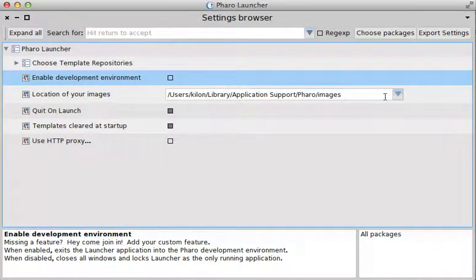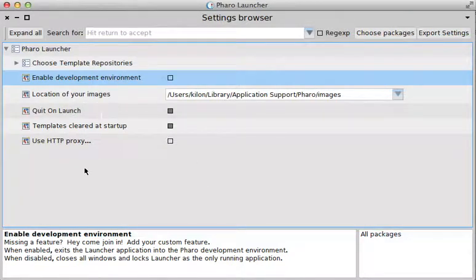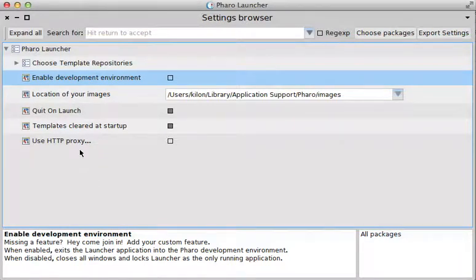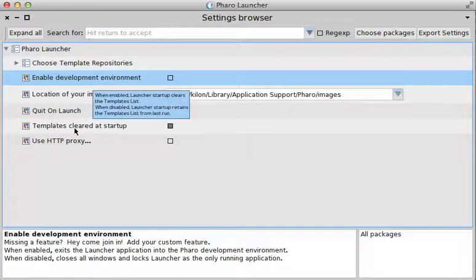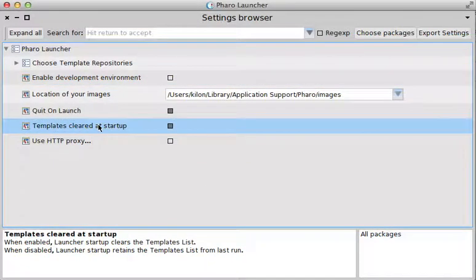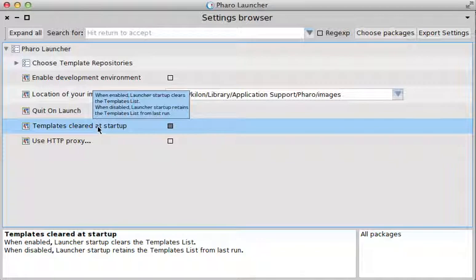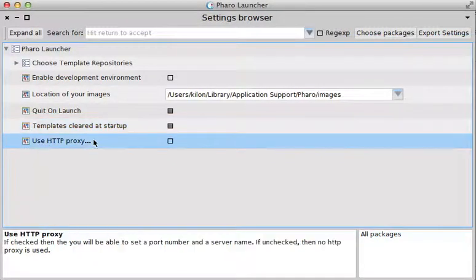This is the location of your images, so depending on what kind of system you are on, you're going to find the image in a different folder. You can quit on launch, which usually means that as soon as you launch an image, it's going to quit the Pharo Launcher. Or you can choose to disable that so you can leave the Pharo Launcher open. When enabled, launcher startup clears the templates list, which is the thing that it displays on the right side. When disabled, launcher startup retains the templates list from the last run.